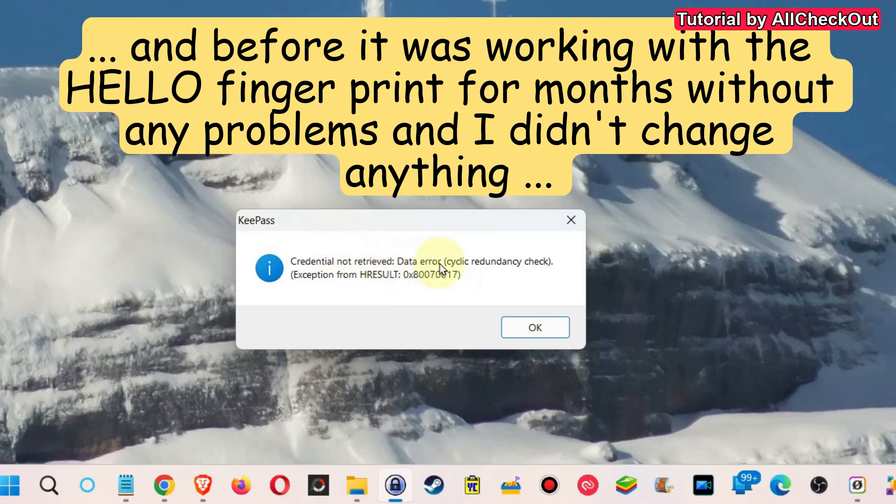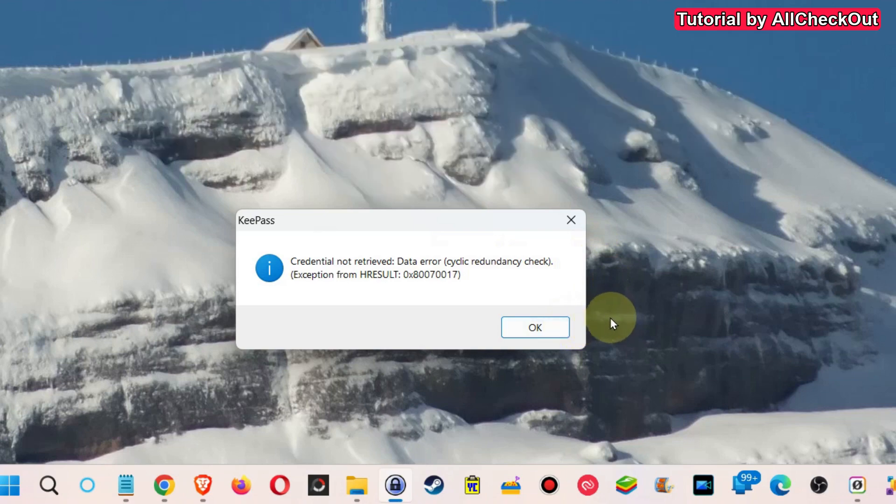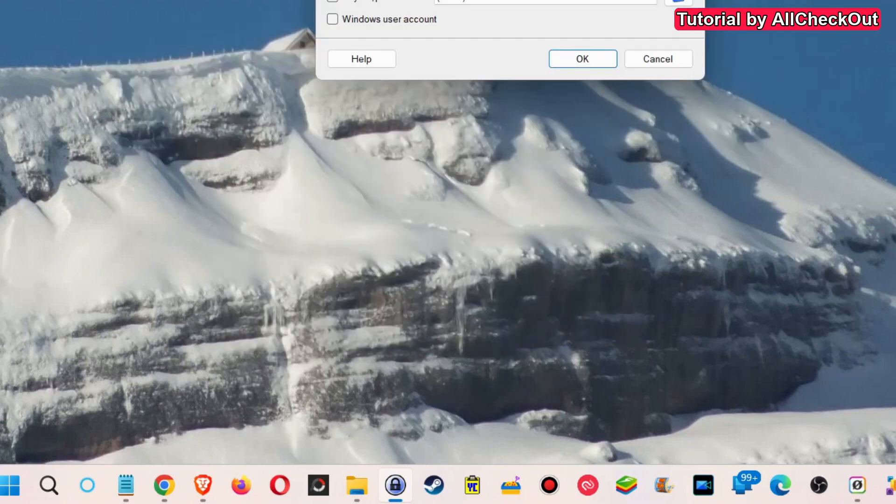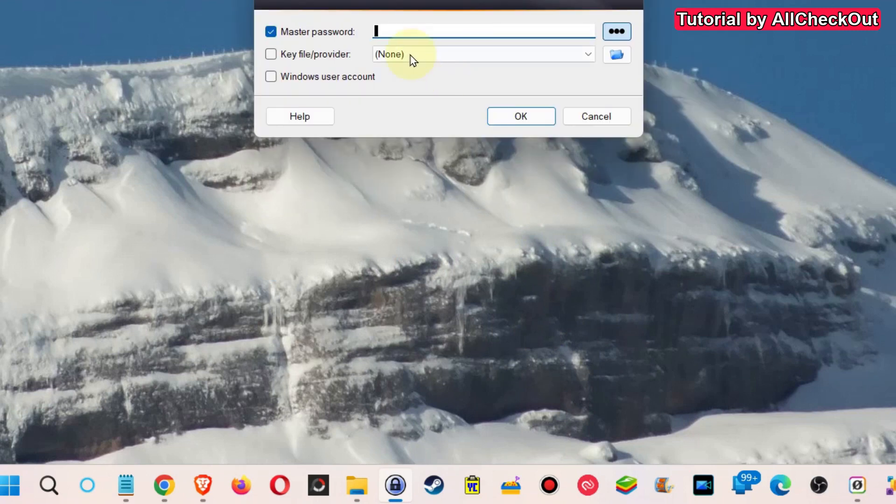So what have I done or what can you do to solve this issue so you can still keep working with your fingerprint? So I click here on OK and of course at the moment I have to enter my normal master password to login.